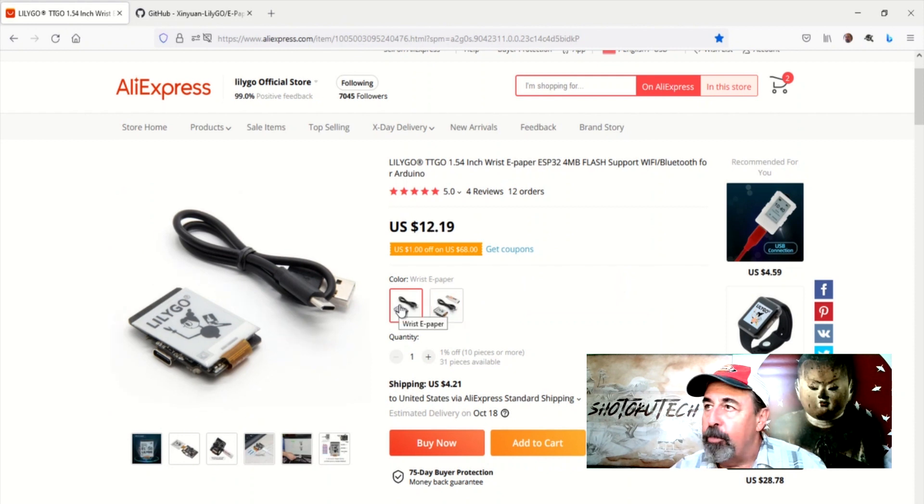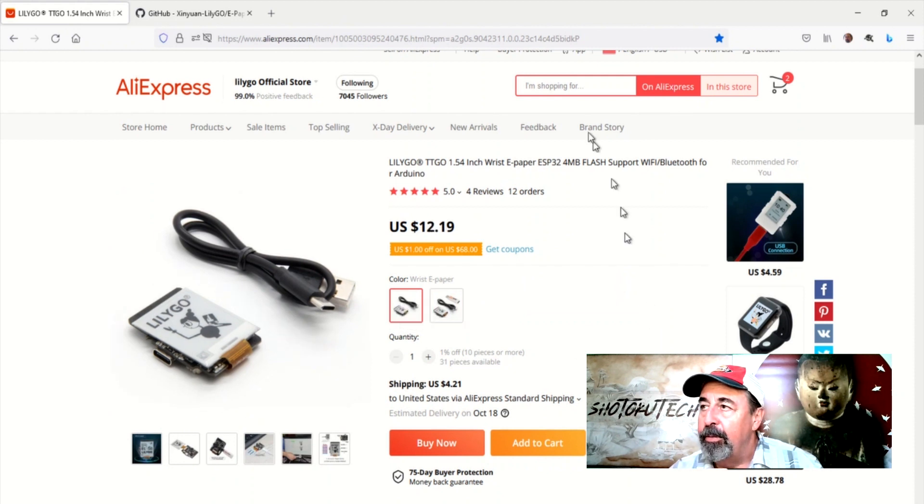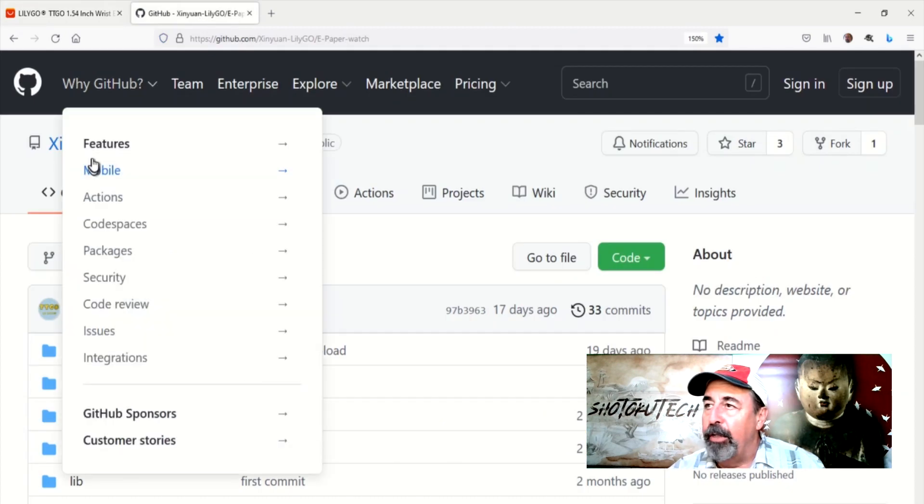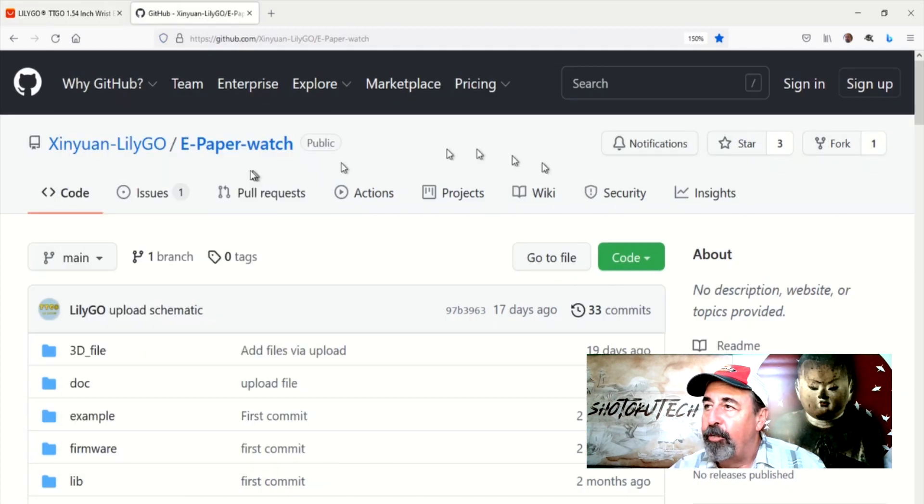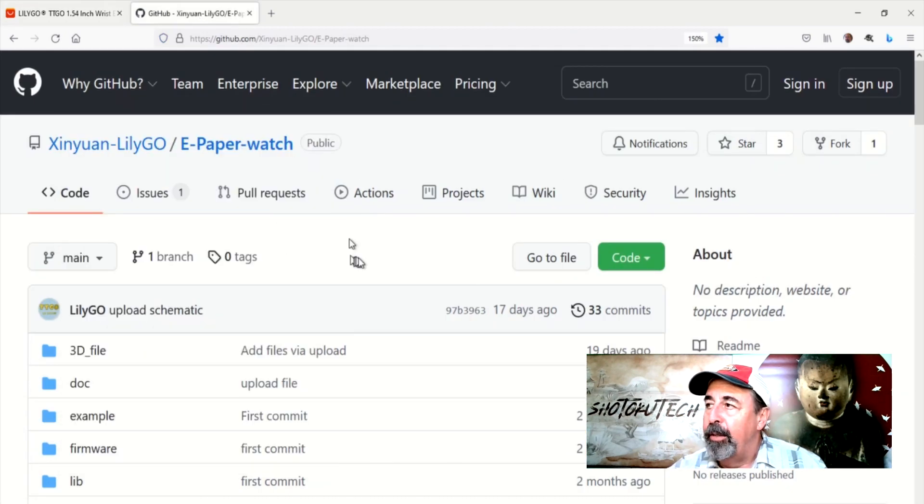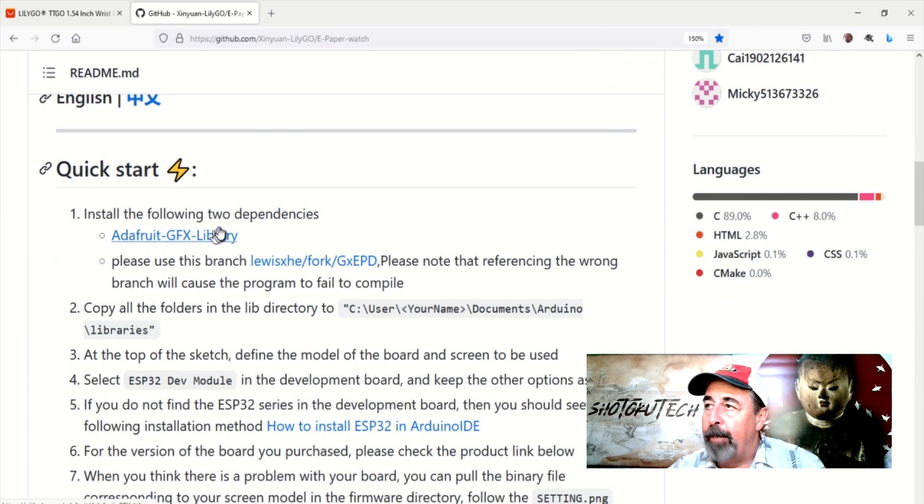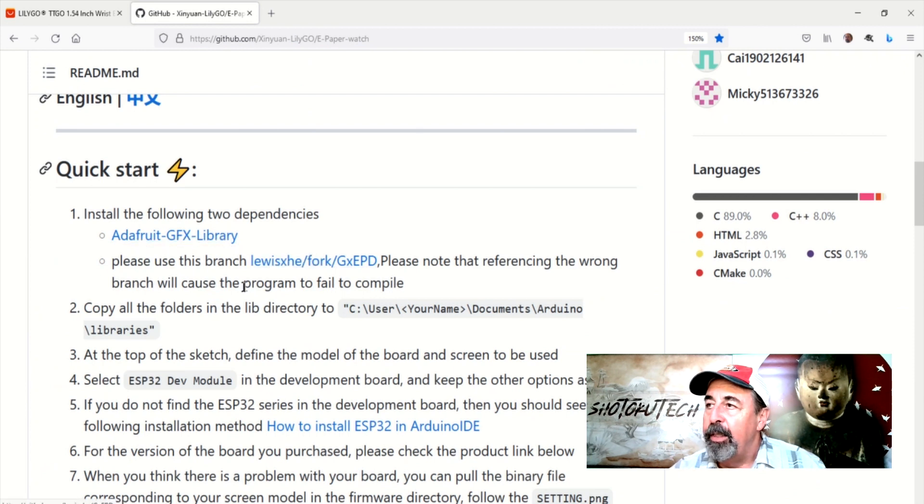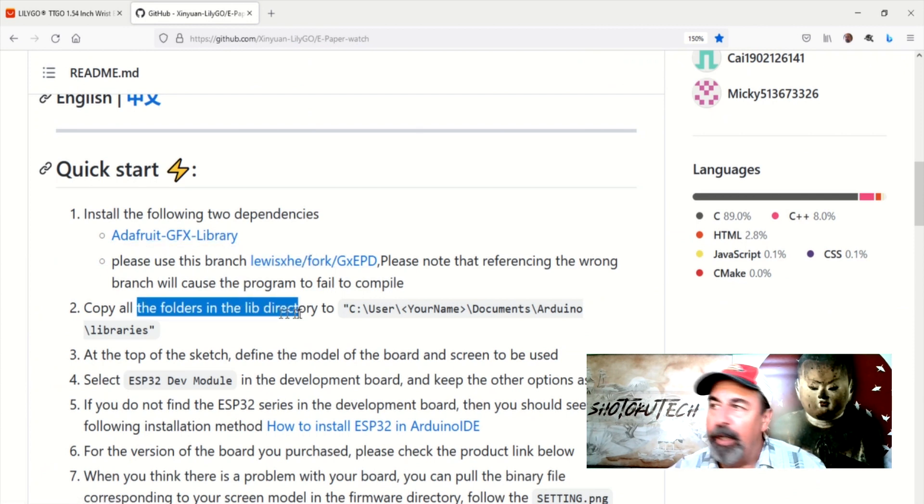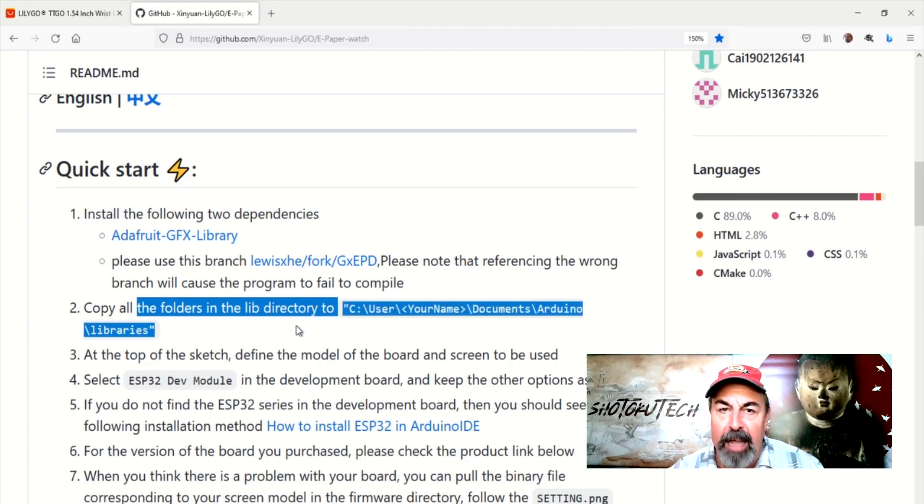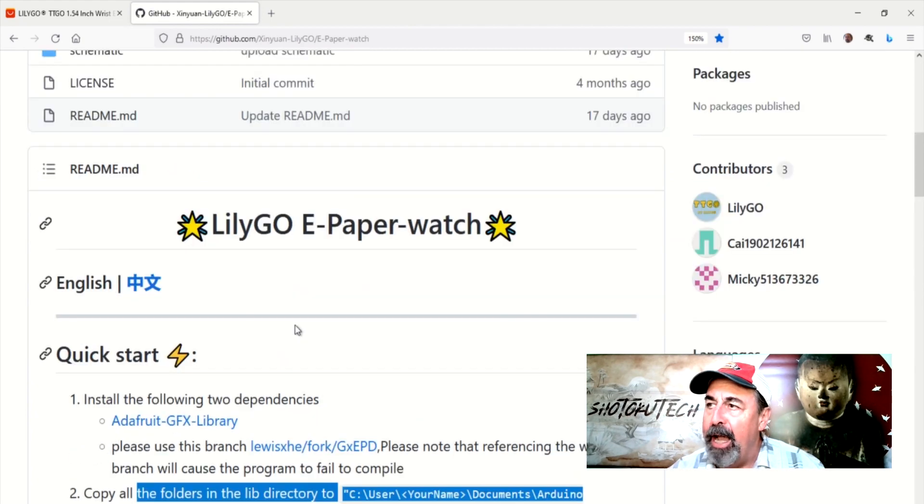This is the AliExpress product page. And here's the library for the Xinyan Lilygo e-paper watch. This library includes one of the coolest example sketches I've ever seen. Let's try it out.